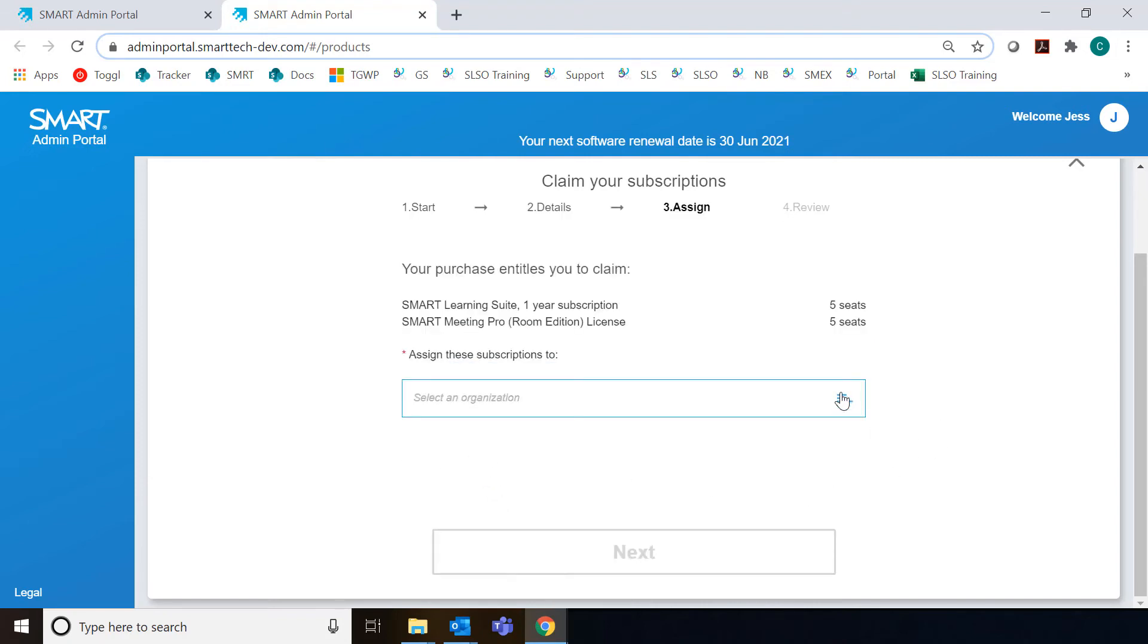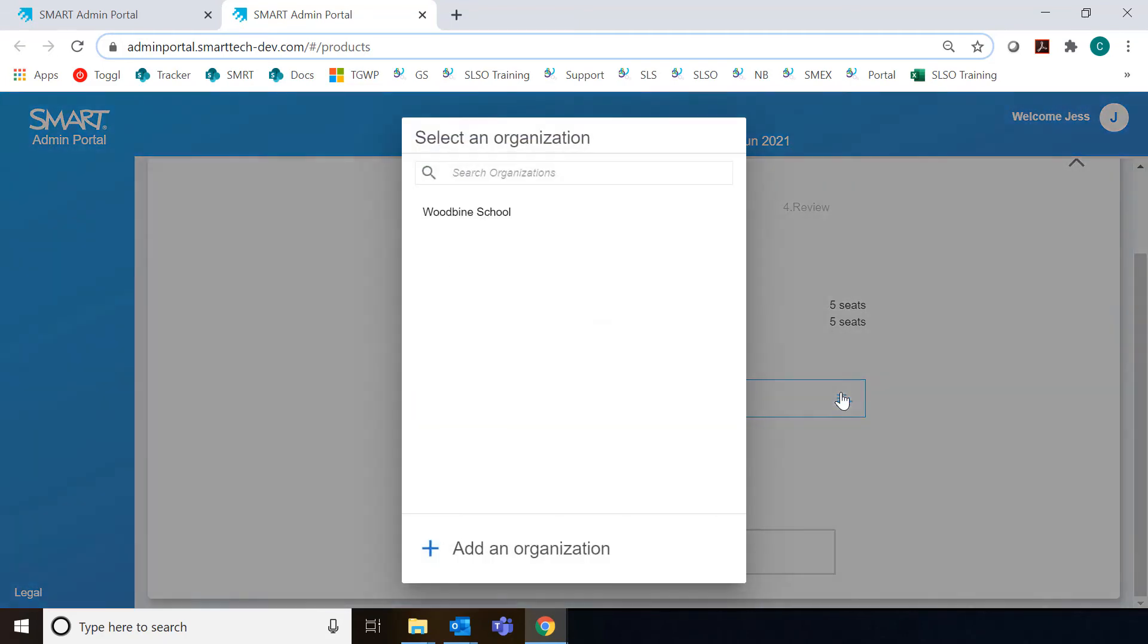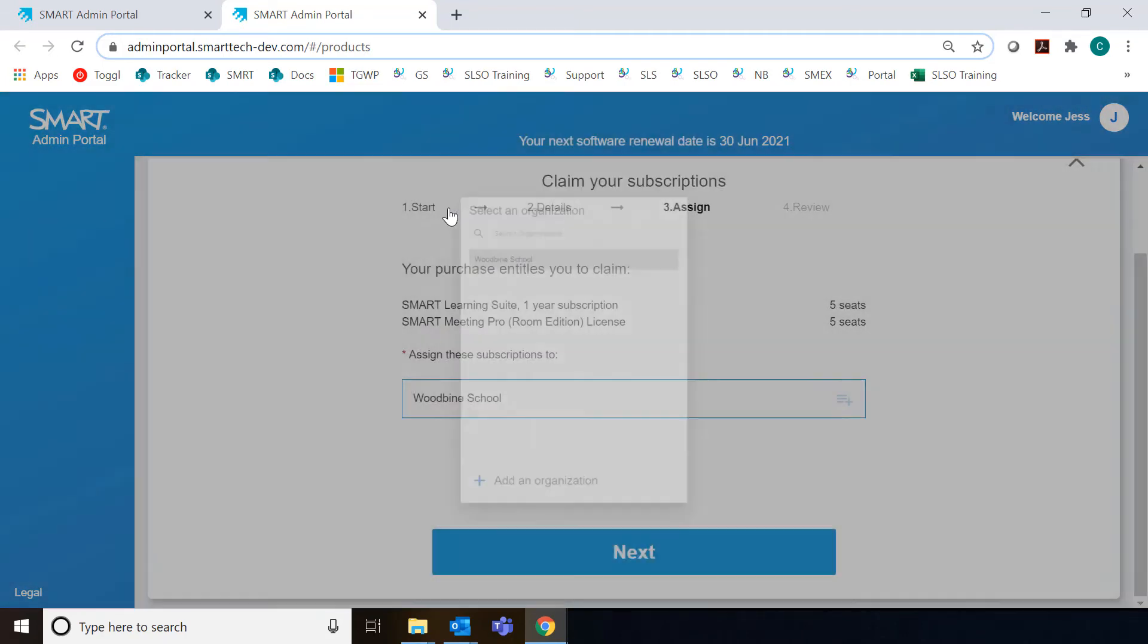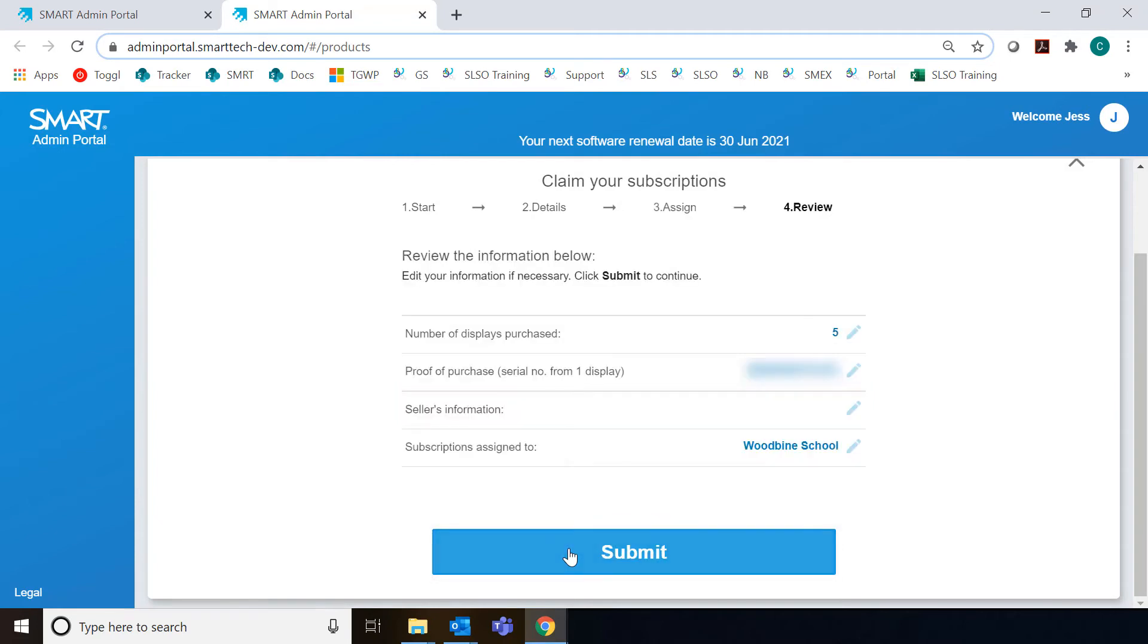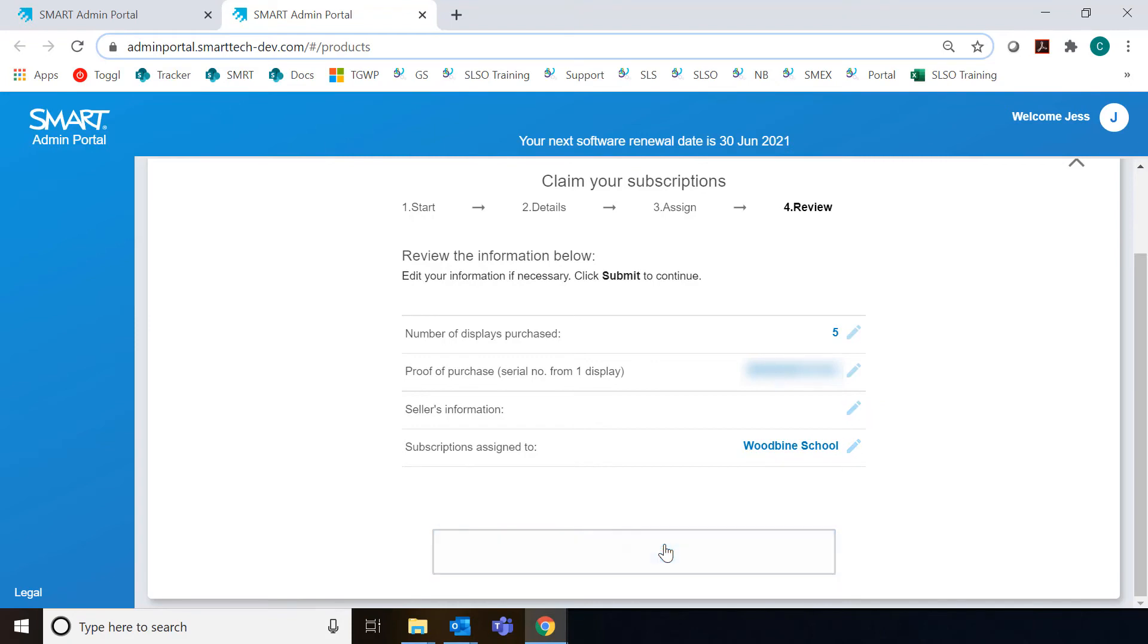Then you'll see this familiar screen where you have to select an organization that you want to assign the software to. I'm going to assign it to the school that I work for and click Next. There's a confirmation of all the information I've entered and an opportunity to edit it if I want to make any changes. I'm good with everything, so I'm going to click Submit.